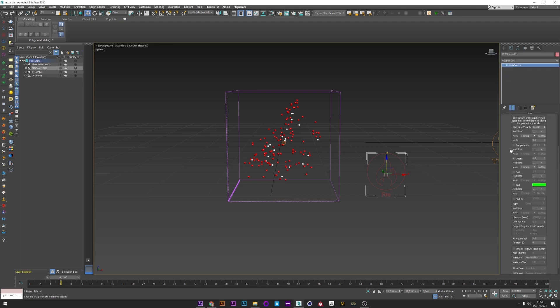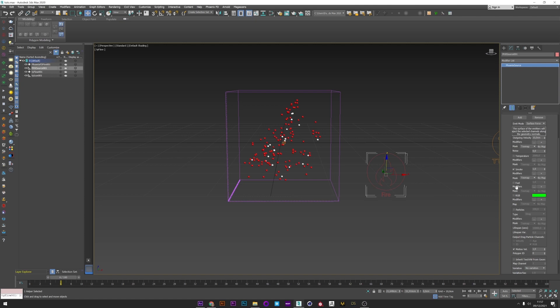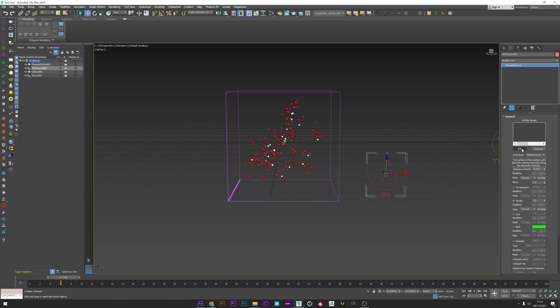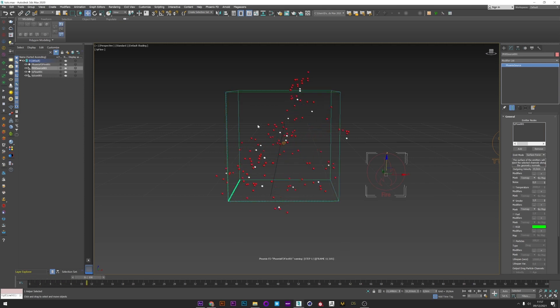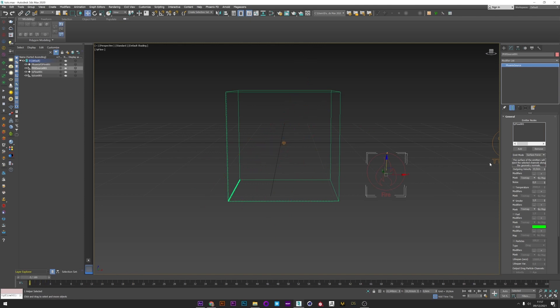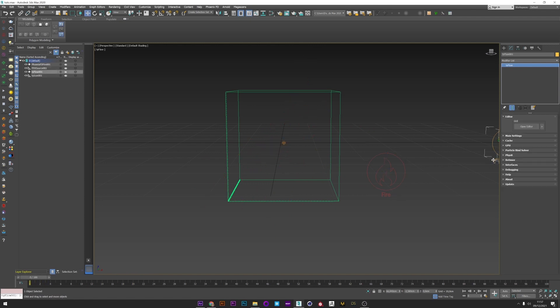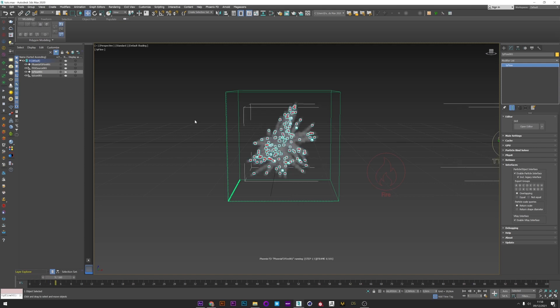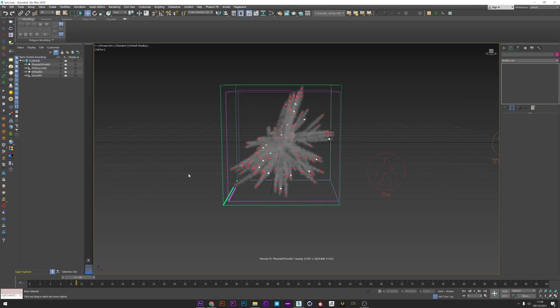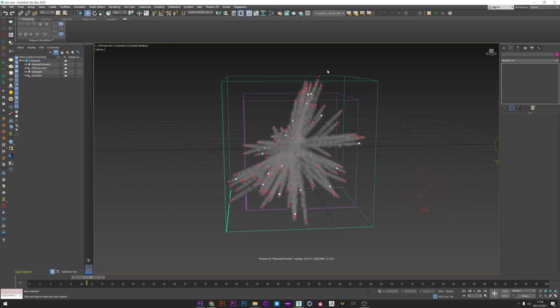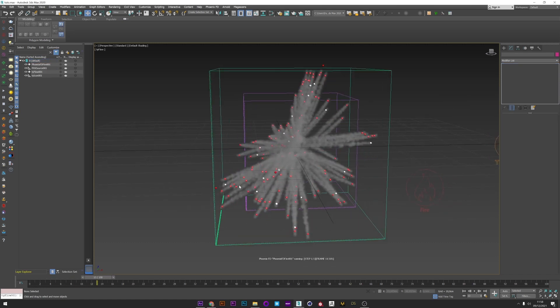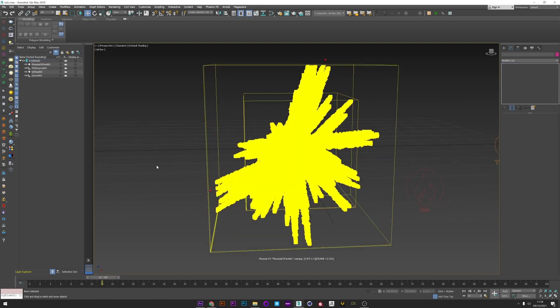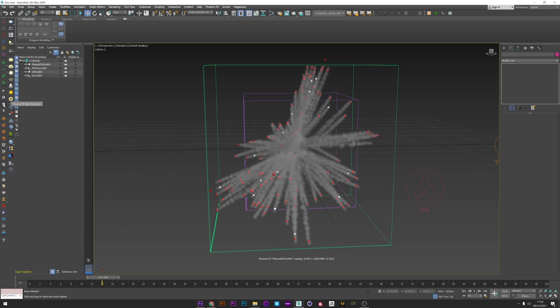I will only pick the TyFlow setter for the emitter and I will launch a simulation to see what happens. And nothing happened. It's because you need to go to TyFlow and interface, enable particle interface. I can now just relaunch a simulation and we see the smoke created by the particles.